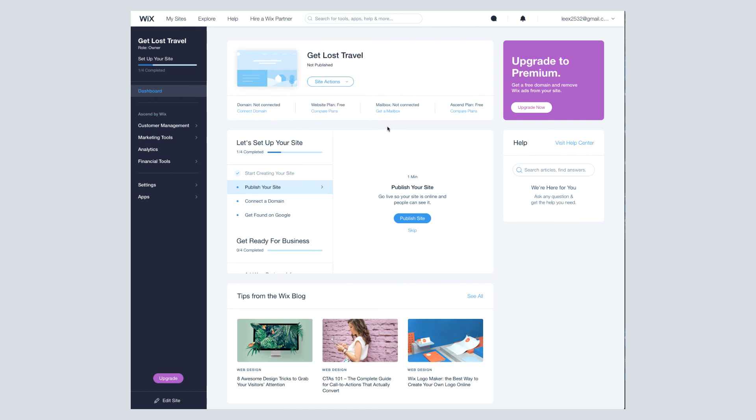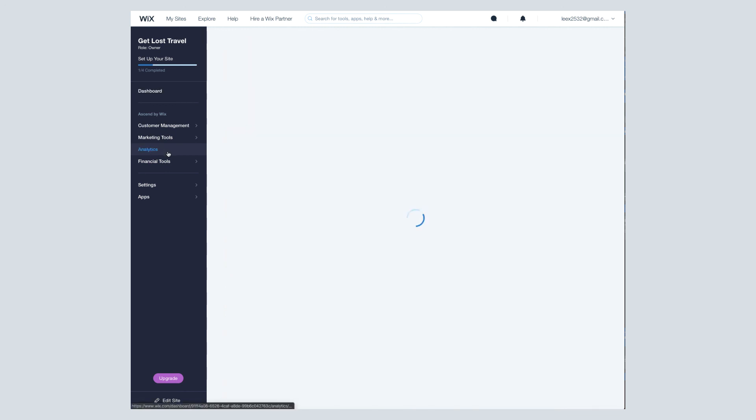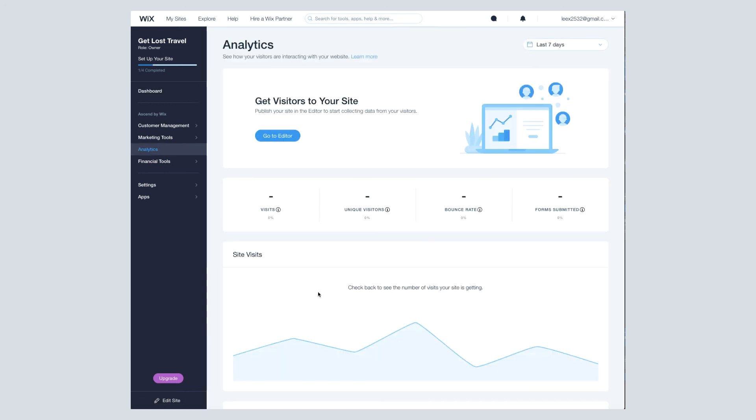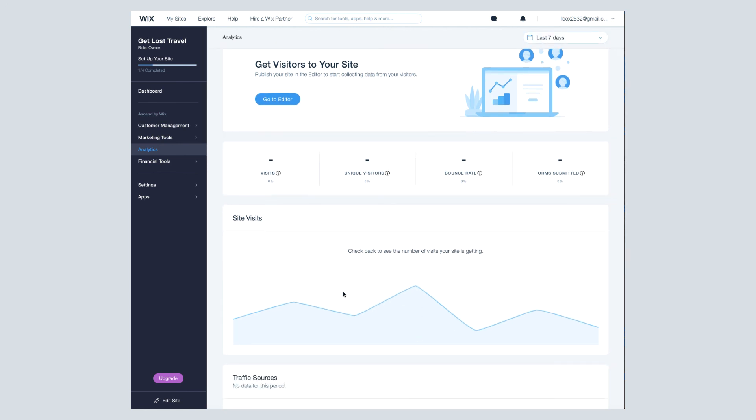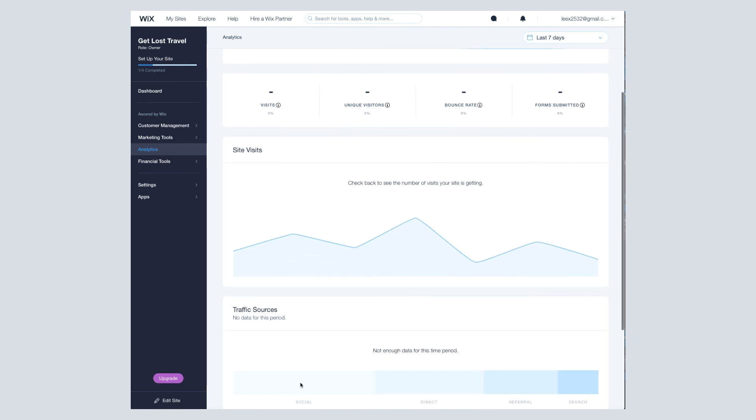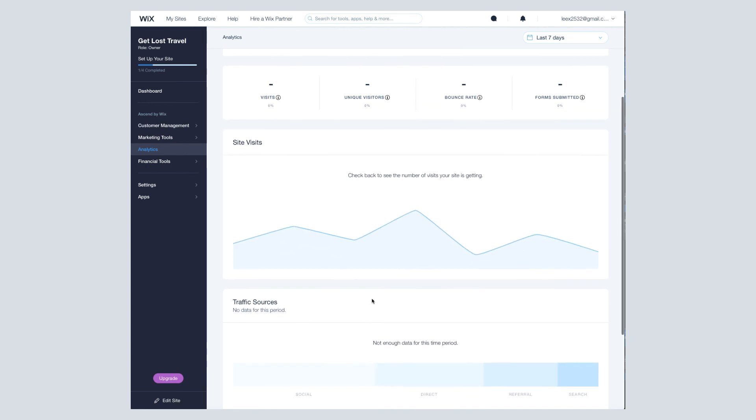But what I encourage you to make sure you keep an eye on are your analytics over here on the left-hand side. It's not as robust as Google Analytics, but it shows you your stats. It shows you your visits. Obviously, the site isn't published, so there isn't actually anything here for me. And then it shows you where your traffic comes from.